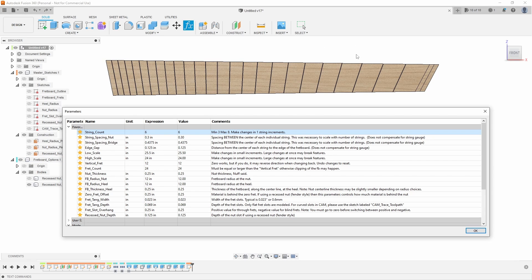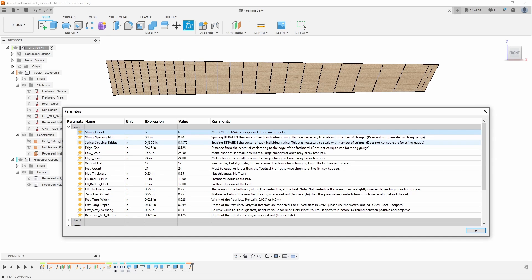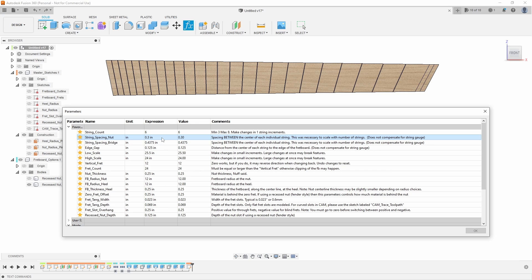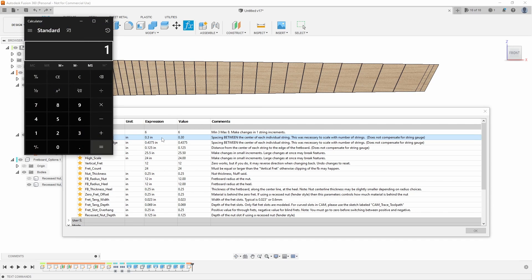We're actually defining it based on the string to string spacing. So basically every string I add adds another 0.3 to the nut, or every string I add adds another 0.4375 to the width of the bridge. Now you might not have these values and that's okay, it's really easy to figure out. If you have, let's say, a 1.75 inch nut and you have a 1.5 inch dimension between the high E and low E, you can divide that by the number of gaps.